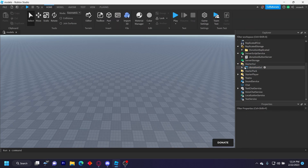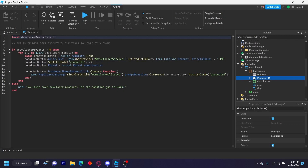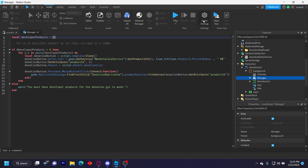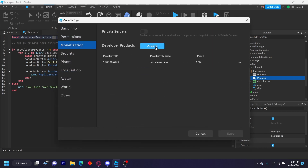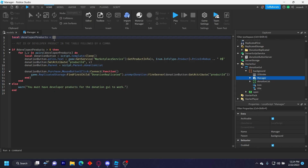Now to configure this, you want to go to the Donation GUI background and then open the manager script. You'll have a table right here called developer products. If you don't know how to create a developer product, you can go to Game Settings, Monetization, and then click Developer Products and create one. Then just copy the ID of the developer product you created and put it in here. If you want to add another one, just add a comma and then the next ID — you can do that infinitely.